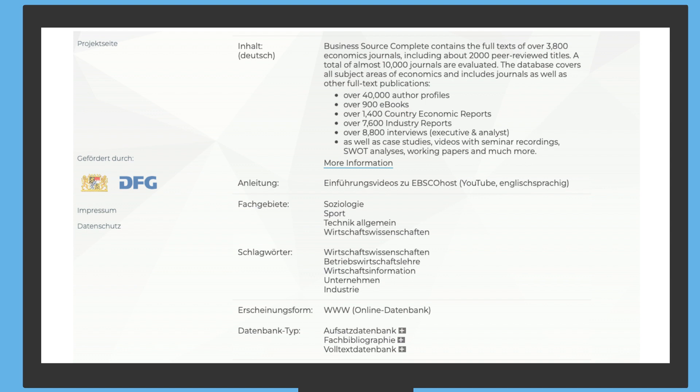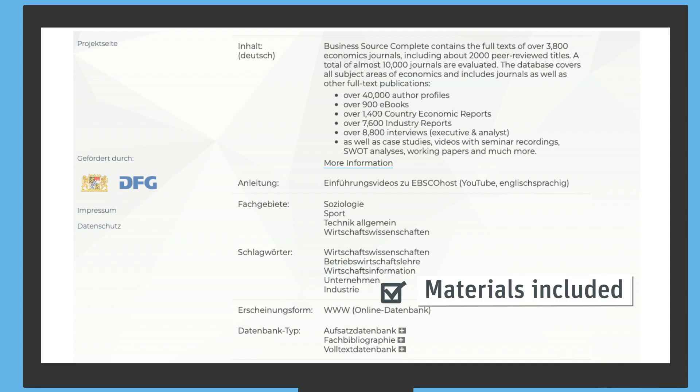The Business Source Complete database contains references to articles from over 3,800 economics journals. The database therefore fulfills the criteria: materials included and number of references.